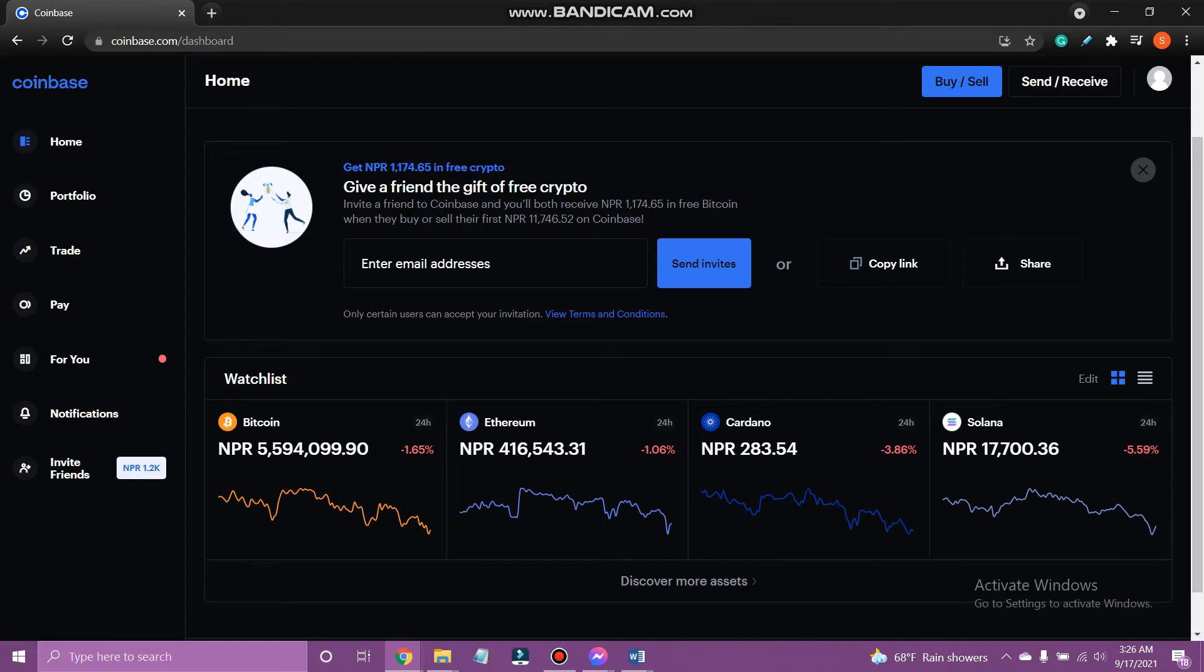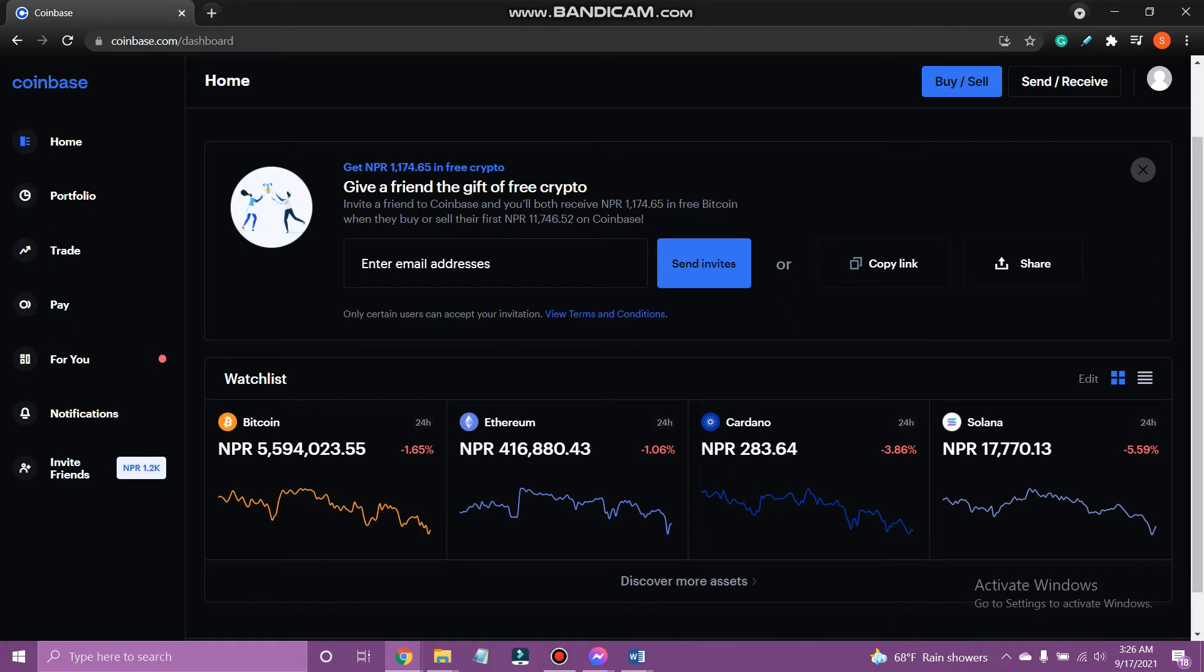Please make sure to watch till the end, subscribe to our channel Tech TV and ring the notification bell so that you'll get notified on our next interesting upload. So let's get on with it. At first go to coinbase.com and sign in.